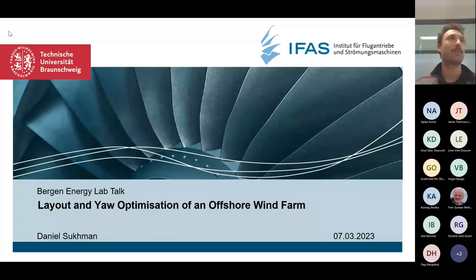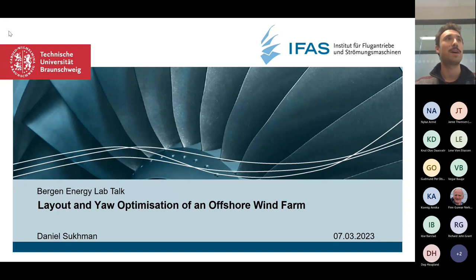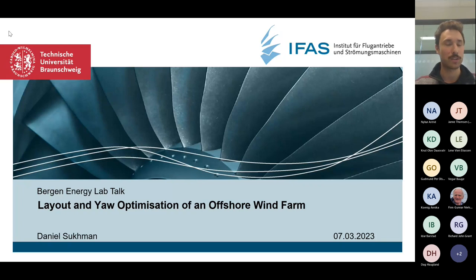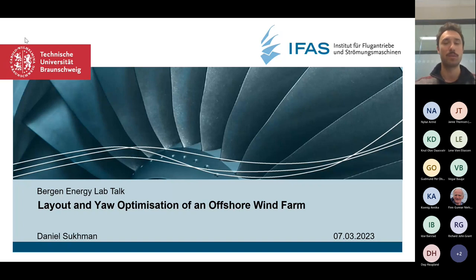I've been working on wind farm layout optimization and building up a tool to model offshore wind farms. Now for my master's project here at HVL, working together with the guys at HVL and TU Braunschweig in Germany. Let me get started on what I've been doing back in Germany first.